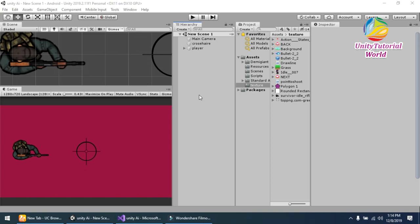Welcome to my YouTube channel. Today I will show you how we can create a simple top-down shooter game in Unity using simple script.